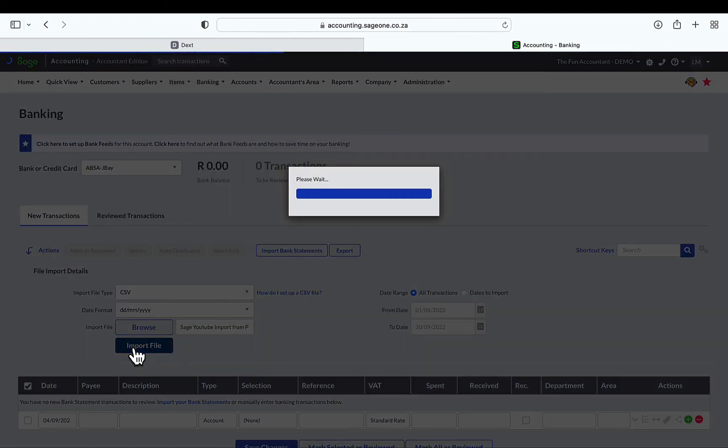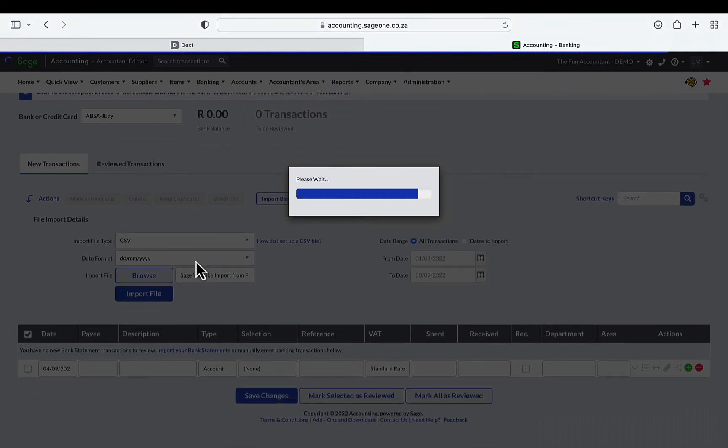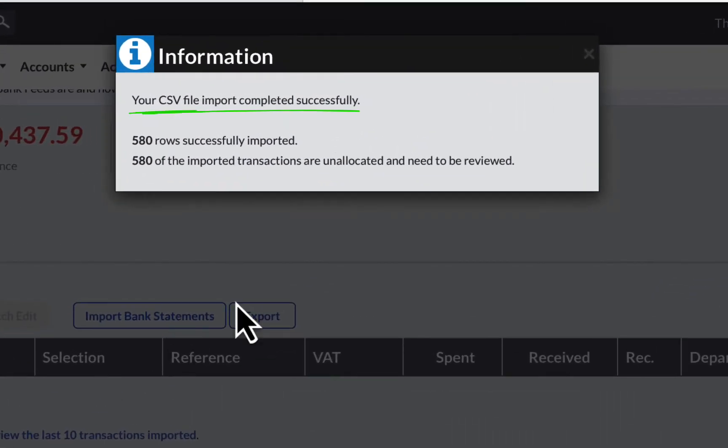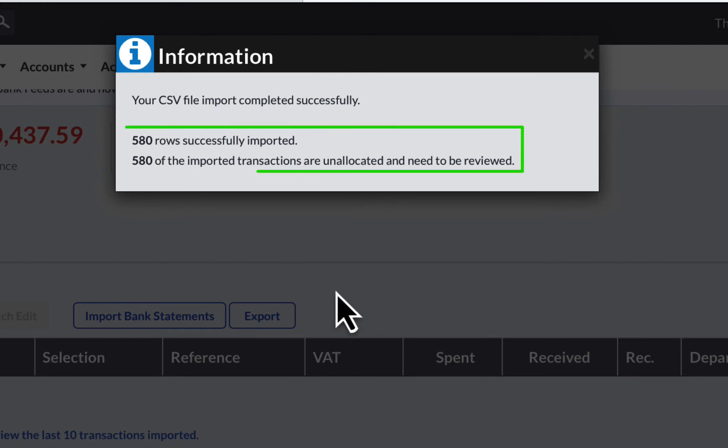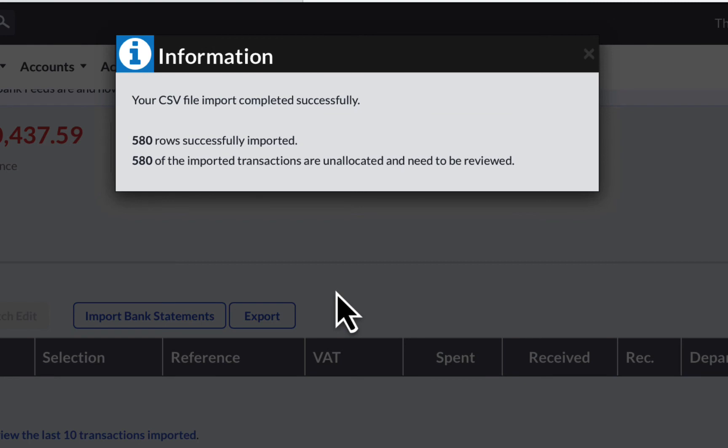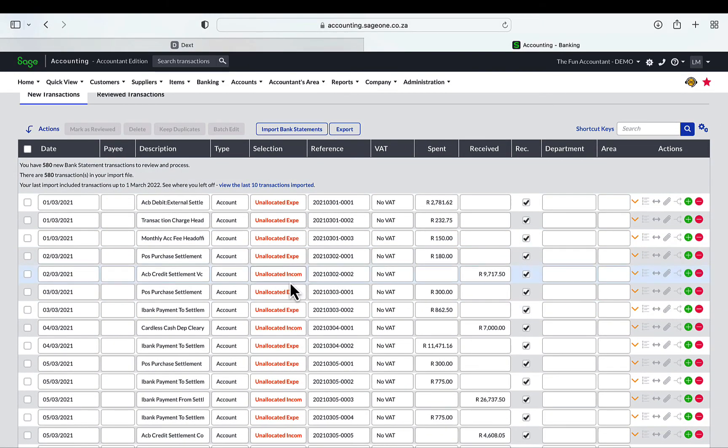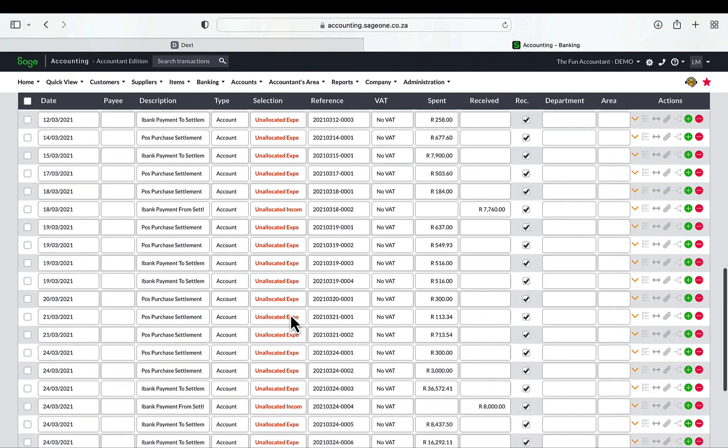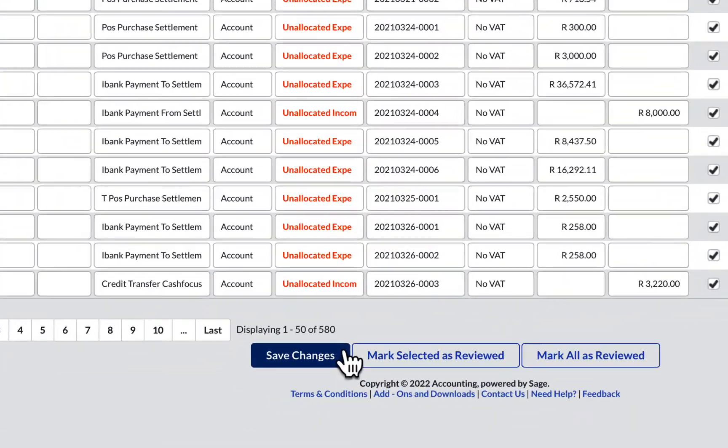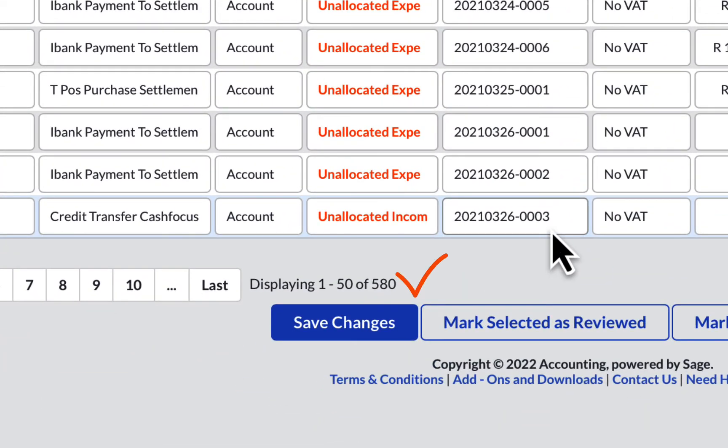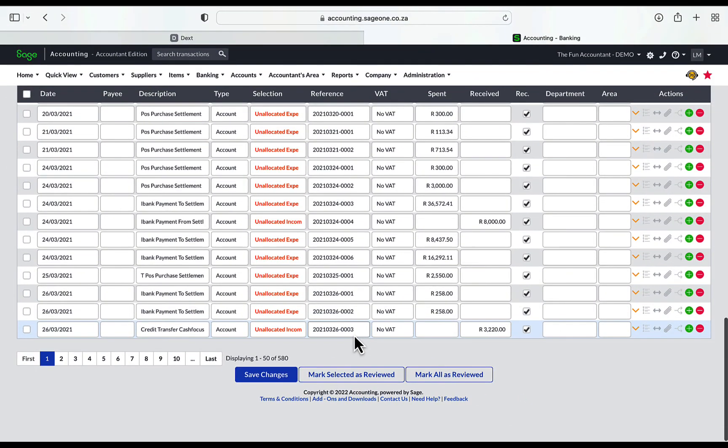You will get the Please Wait widget. Once the import is complete, you will get the information widget saying Your CSV file imported successfully as well as the quantity of transactions imported. The 580 rows imported agrees with the rows counted earlier in the video. This gives me assurance that all the transactions have been successfully imported and I can now proceed with confidence allocating the bank transactions. As an additional check, I can also find the quantity of transactions by scrolling to the bottom of the screen of the bank transactions. You can see that there are 580 transactions displayed in the New Transactions area of Sage Banking. This further proves that all the transactions were imported.